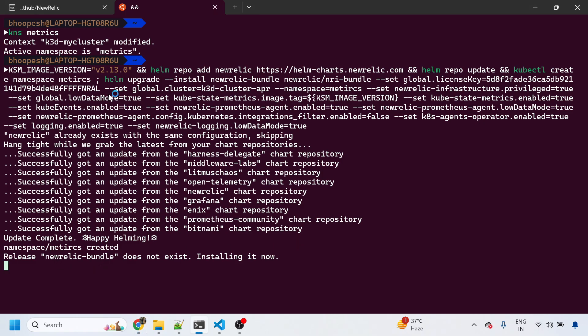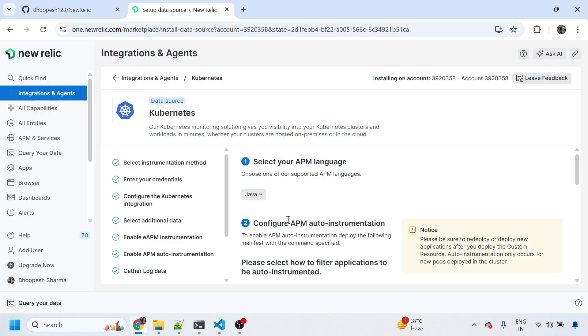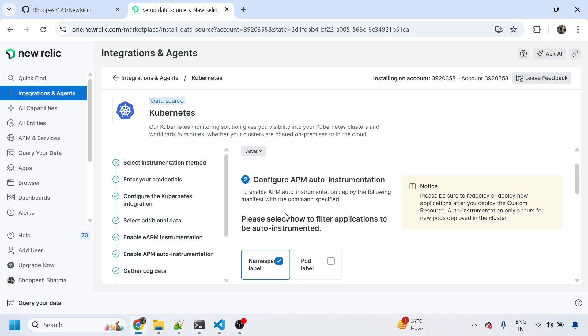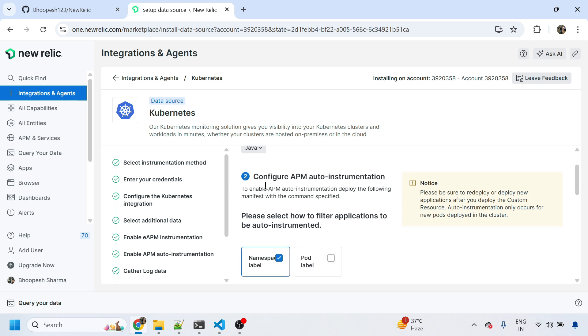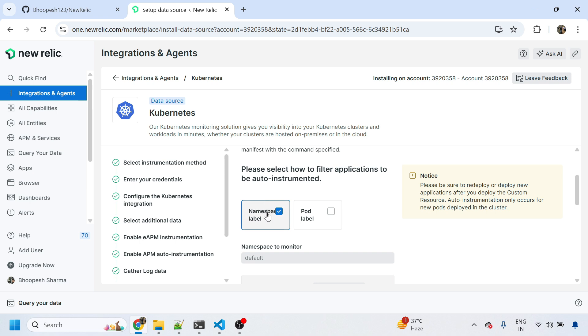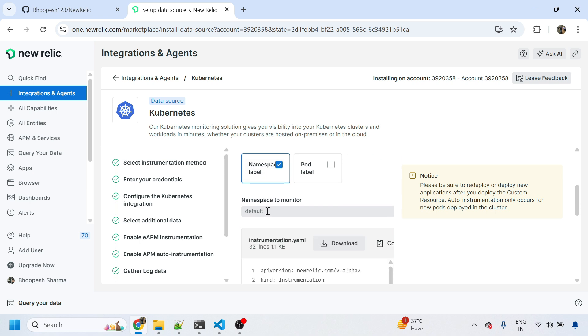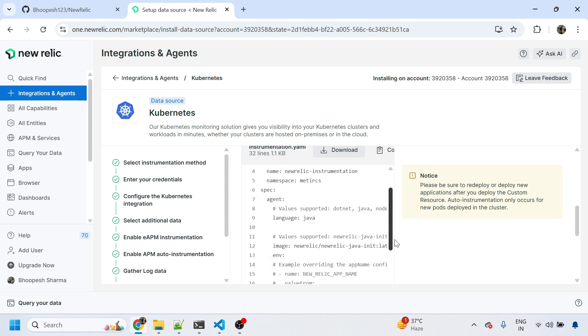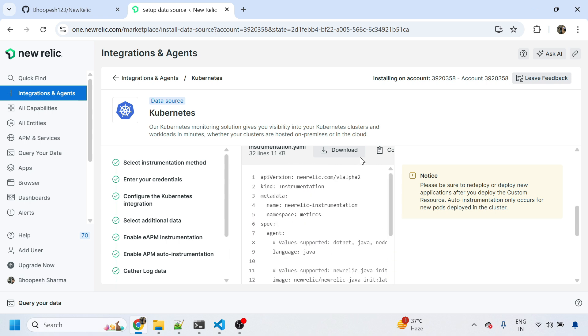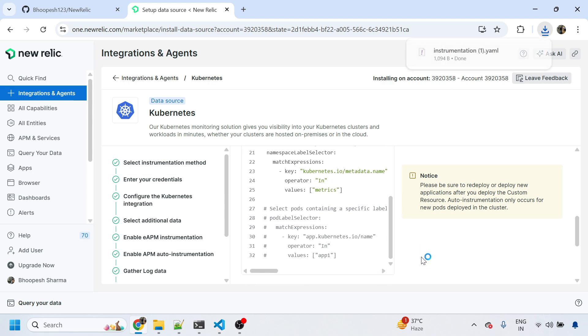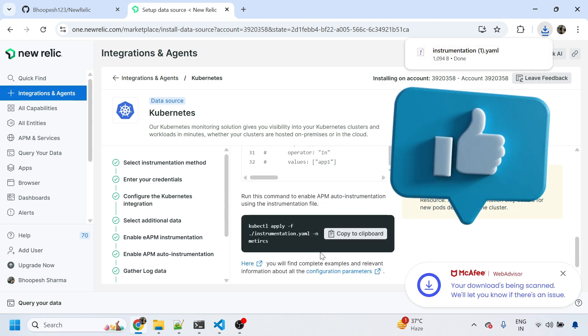It's getting installed. Let's see. I want to monitor a Java Spring Boot application, so this is Java, and I want to do a namespace level annotation. Let me select the namespace to monitor. I have a matrix namespace which I want to get monitored, which is fairly easy.